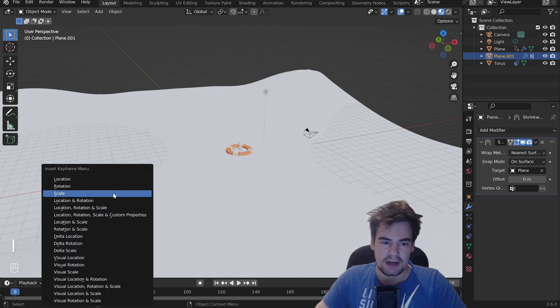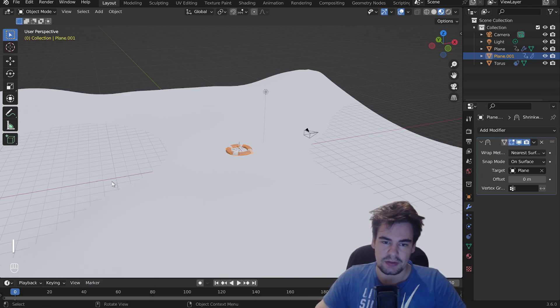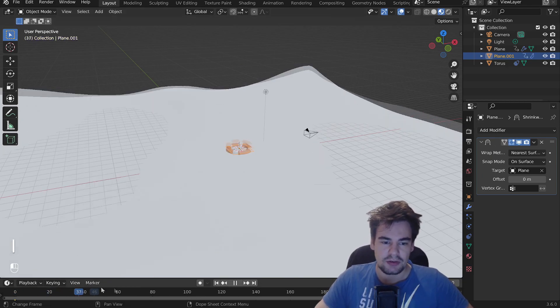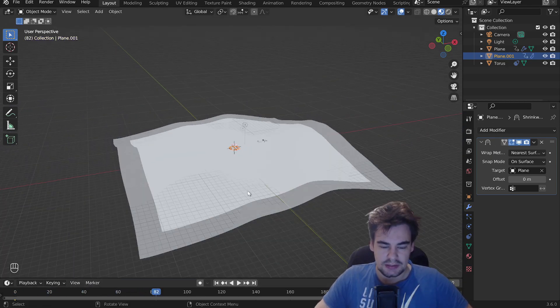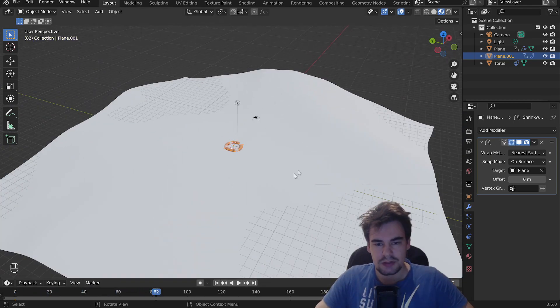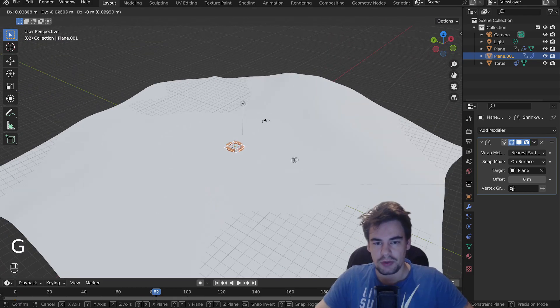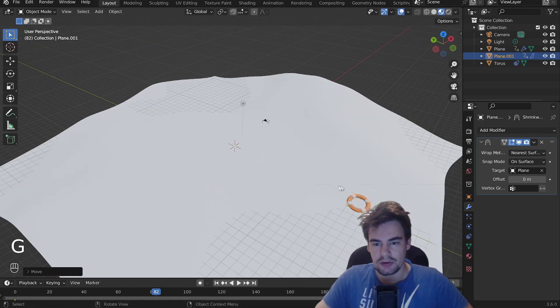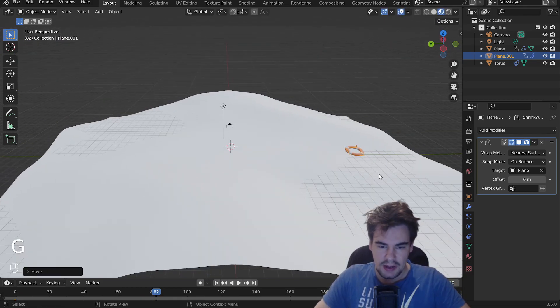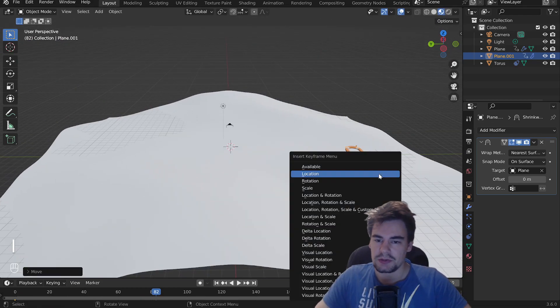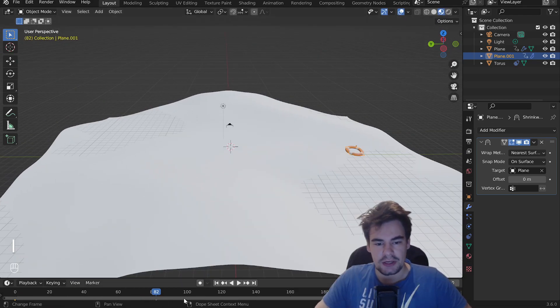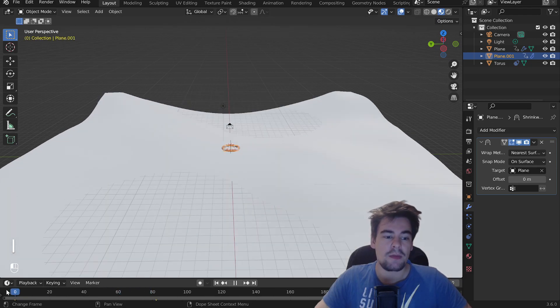We're going to press I and give it a location keyframe. We're going to move somewhere else, so let's go around here, and then we're going to do it again, give it a location, and if you now play it,